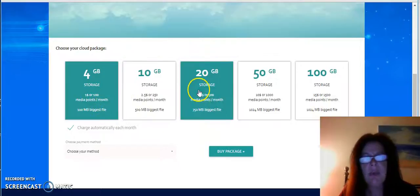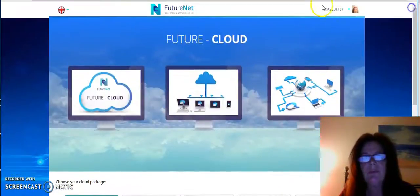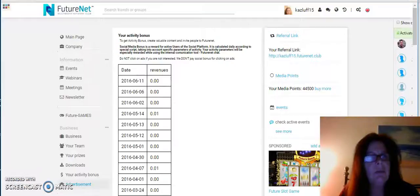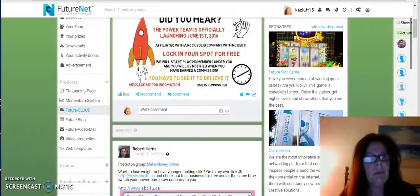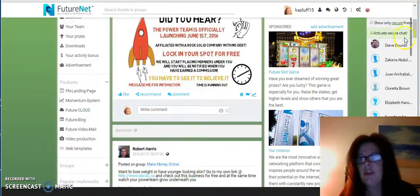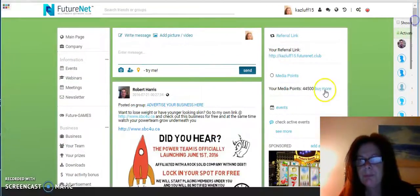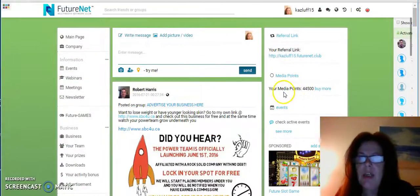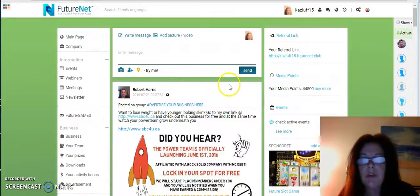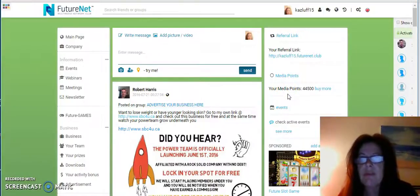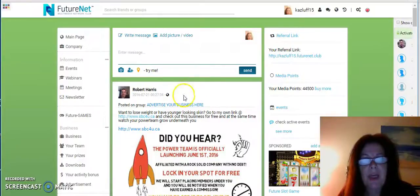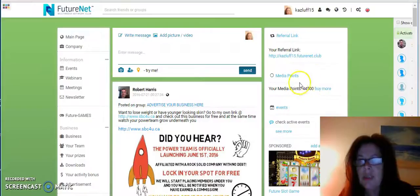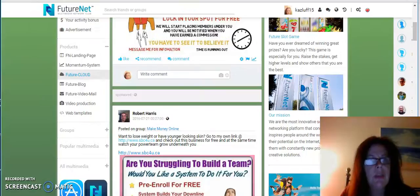Let me first explain the media points. If I go back to the main page and scroll up here, you can build up your media points by the activities that you do on FutureNet like buying app packs, the matrix systems, and advertising. So you can build up your media points. That is where you'll see how many media points you've got.